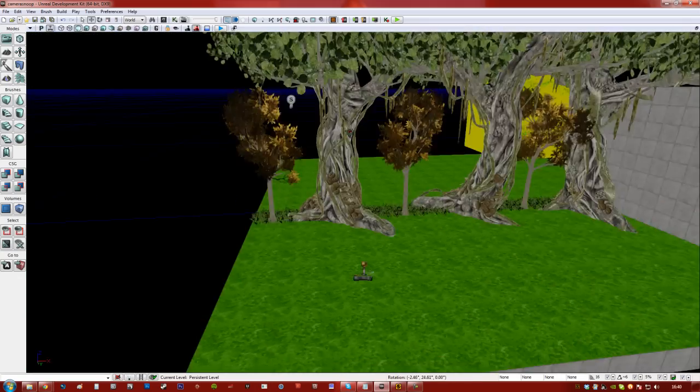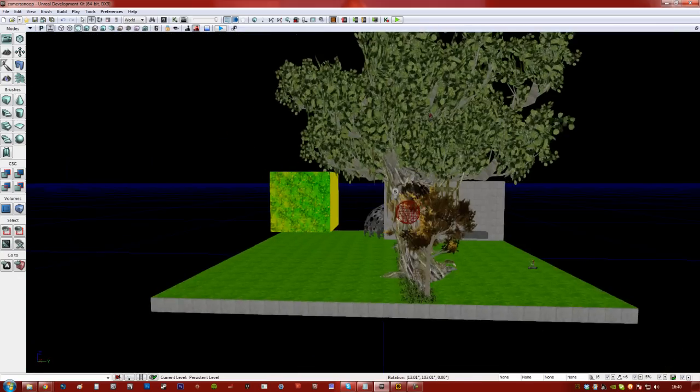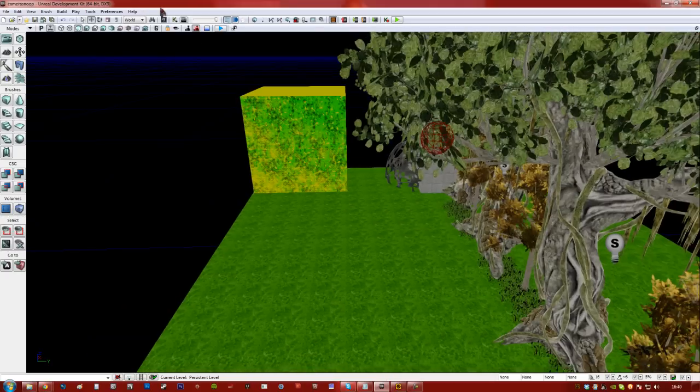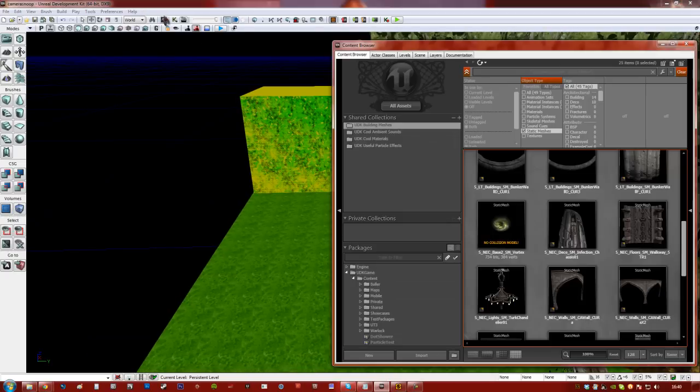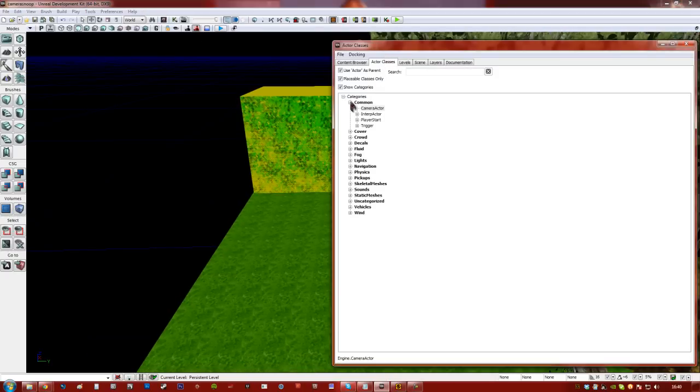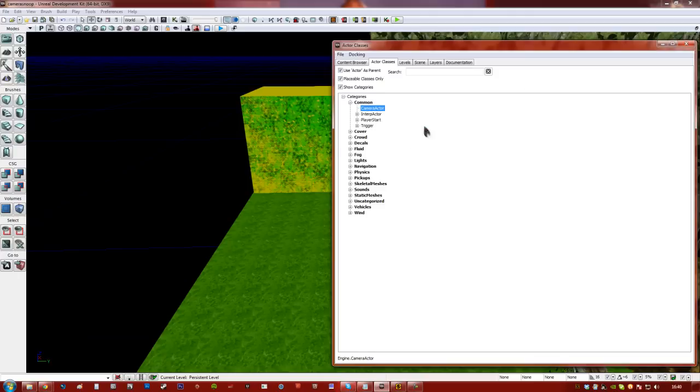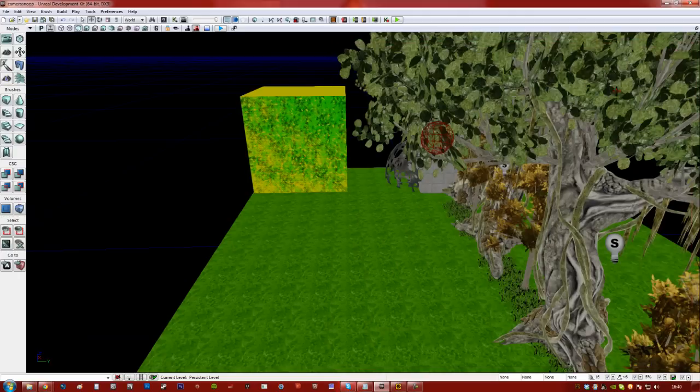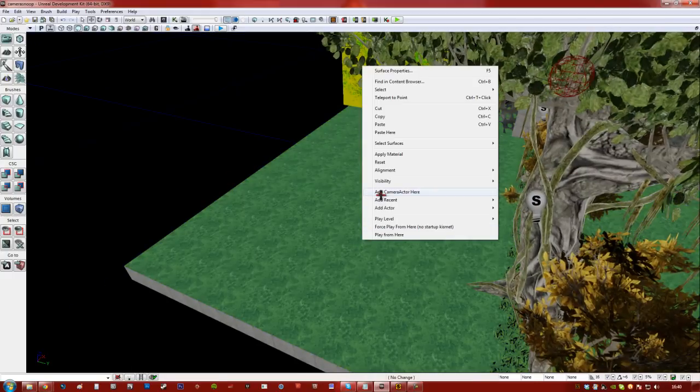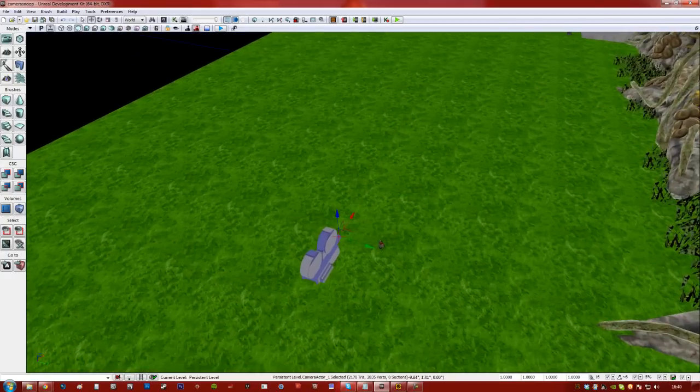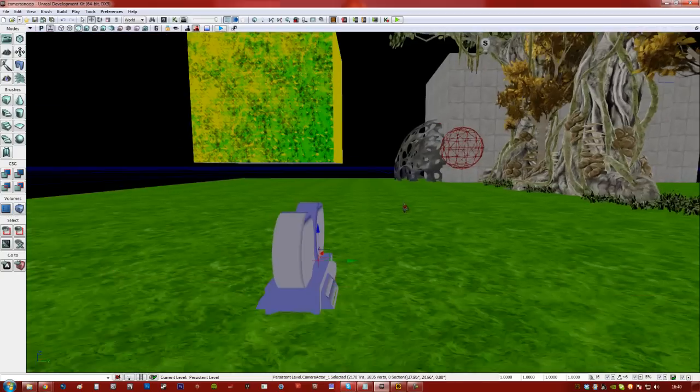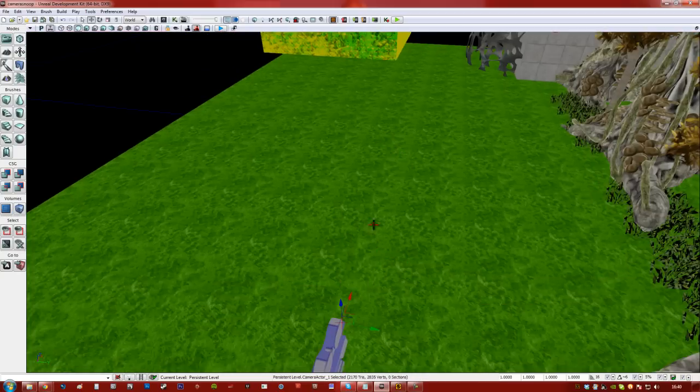And then we need to have our next eyes, or our camera. So if you go to your content browser, go to Actor Classes, and you'll see that under Common we have Camera Actor. Now click on it. I'm going to right click and add a camera actor here. Now, that's not a really good place for the camera, is it?